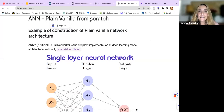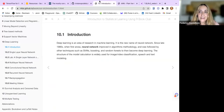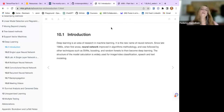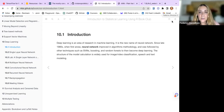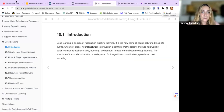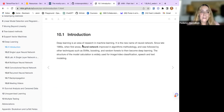This is Chapter 10, and we are going to see a bit about what is deep learning and how we can build up such a tool, as well as some practical examples. Deep learning is an area of research in machine learning, and it is the new name of neural network.